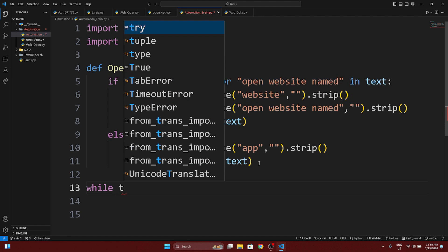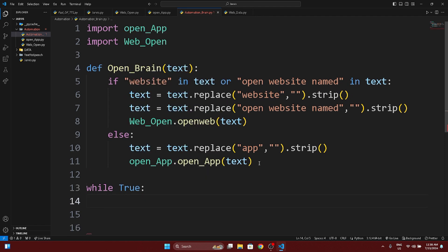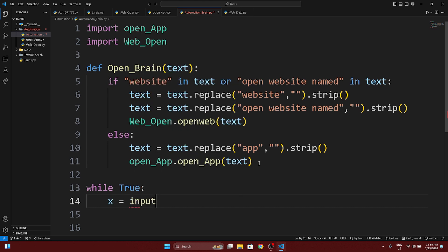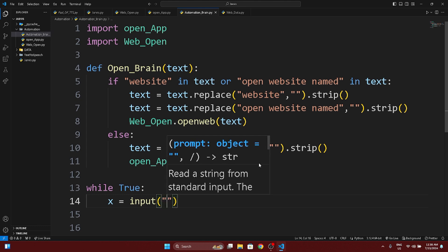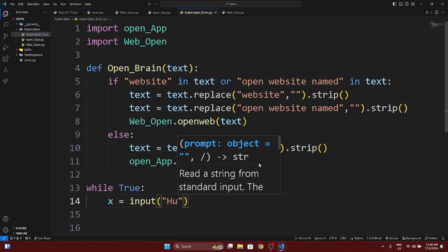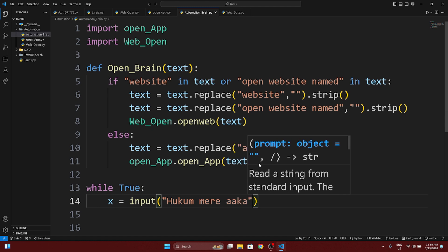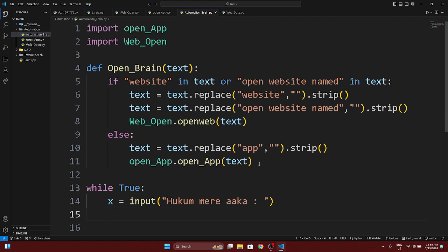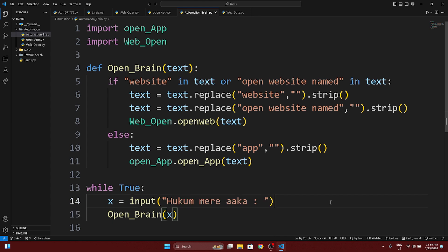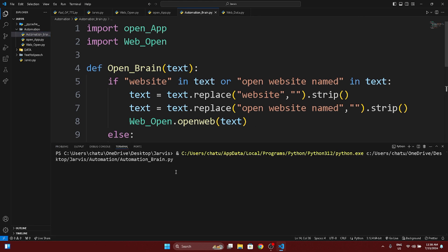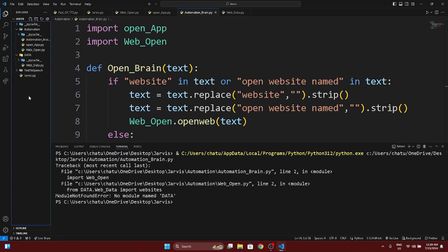Let's do some practical things. We use a while loop with input: x equals input — whatever we are going to open. Then we call open_brain and pass the x value. Let's run it. There is one issue: 'No module named data' — so this is a module naming issue with the data module.